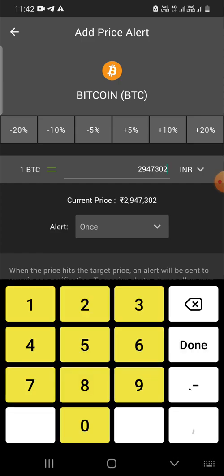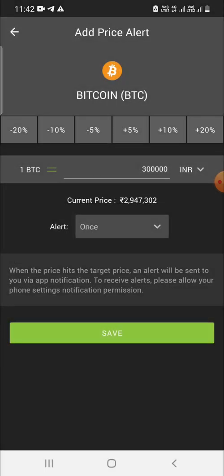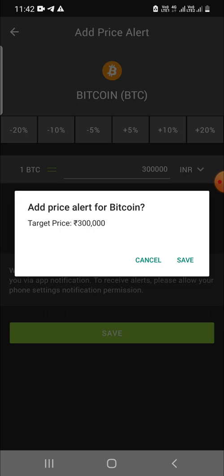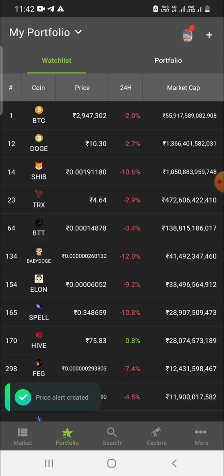The current price of Bitcoin is shown — for example, 29 lakhs 47,300 INR. Say you want to set a price alert at 30 lakhs: enter that number, then choose whether you want the alert to fire once or recur continuously. Here I selected 'once', then pressed Save, and the price alert for Bitcoin at a target price of 30 lakhs is created.